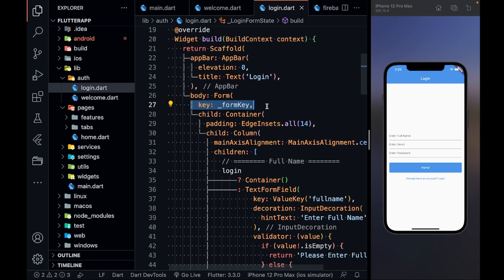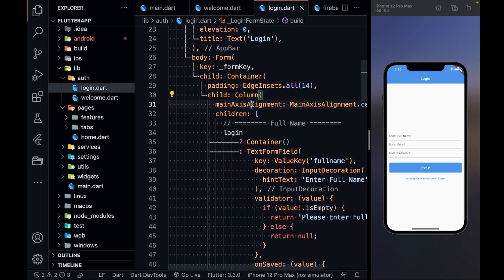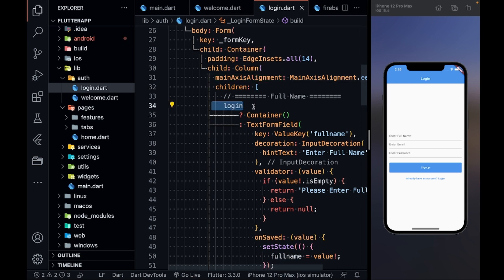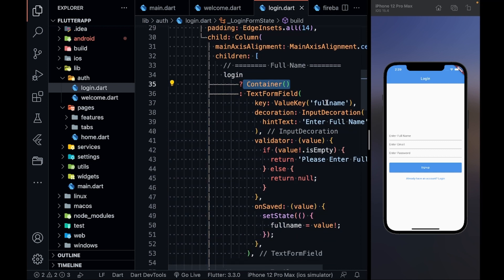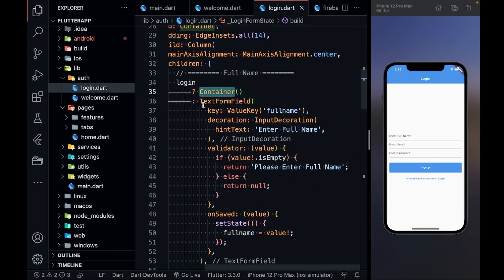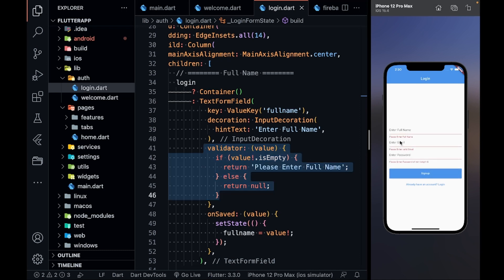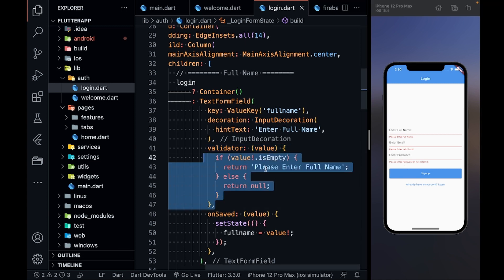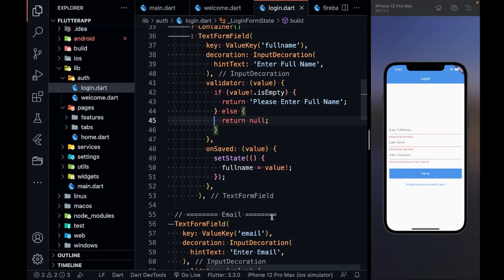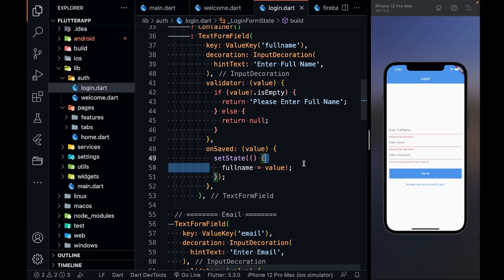In the Scaffold I have an app bar and a Form with the form key. Inside is a container with padding and a Column. If login is true I show an empty container, but if signing up I show a full name TextFormField. It has a key to make it unique, decoration, and a validator — if the field is empty it returns 'Please enter full name'. If you click Sign Up you can see 'Please enter a valid email', 'Please enter full name', 'Please enter password'. If the validator is satisfied it returns null. On save, the full name variable takes the value from the text field.